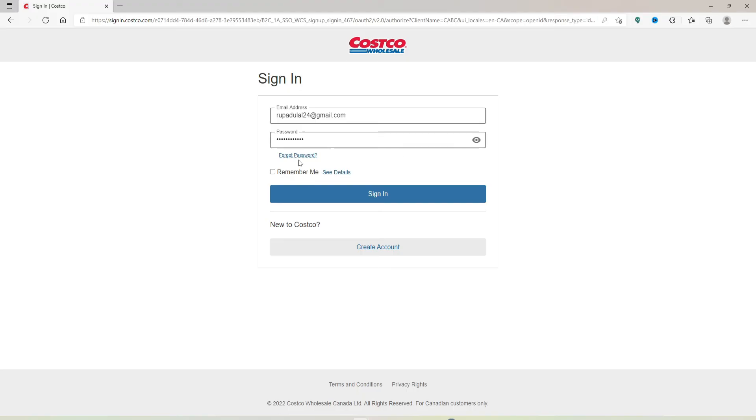Finally, click the Sign In button in blue beneath in order to log into your Costco account right away.